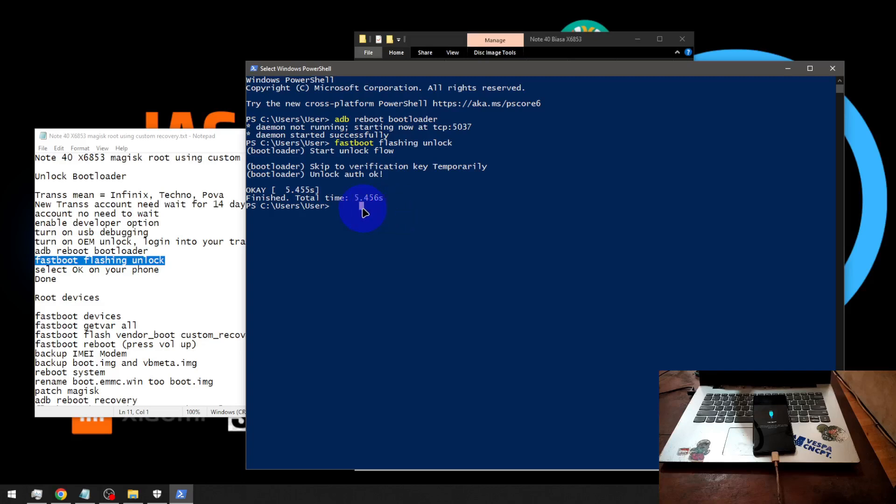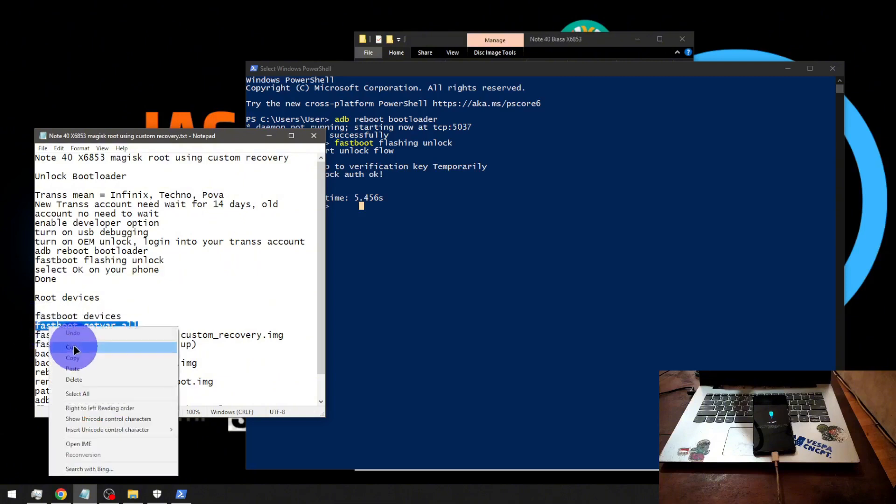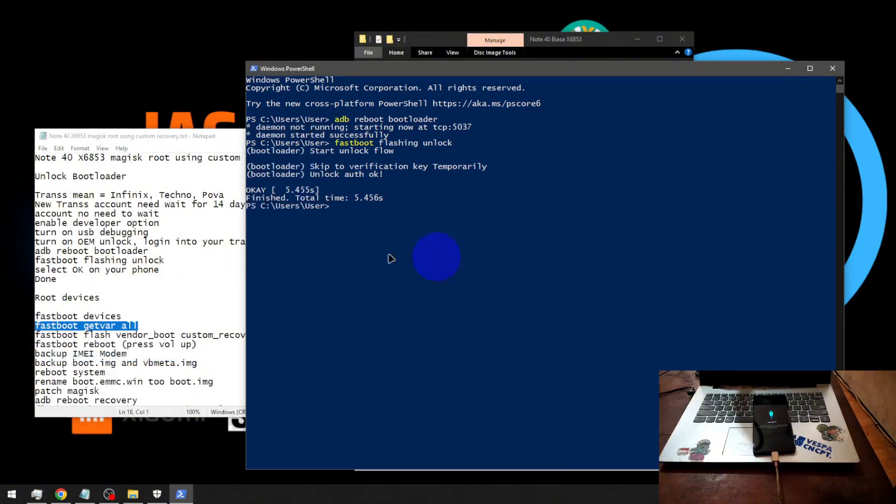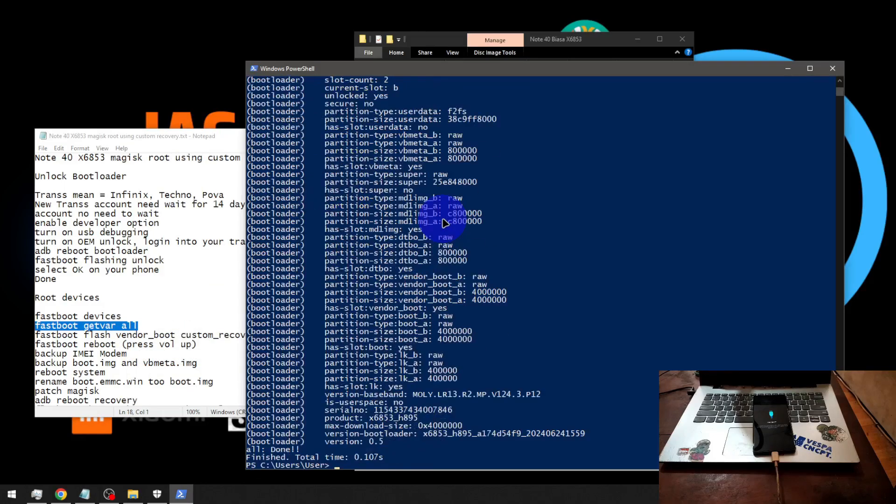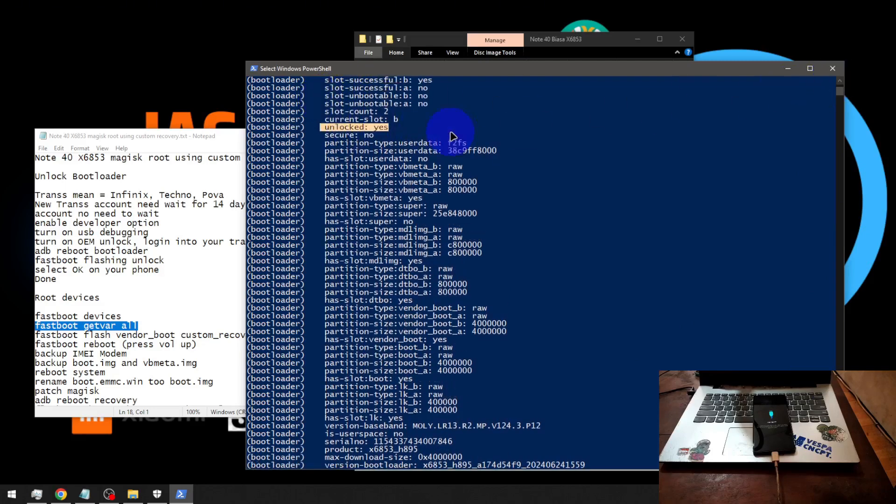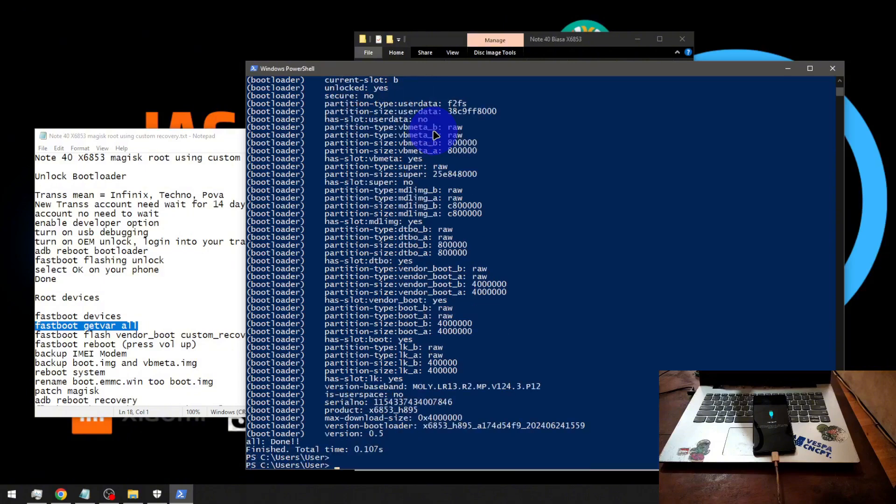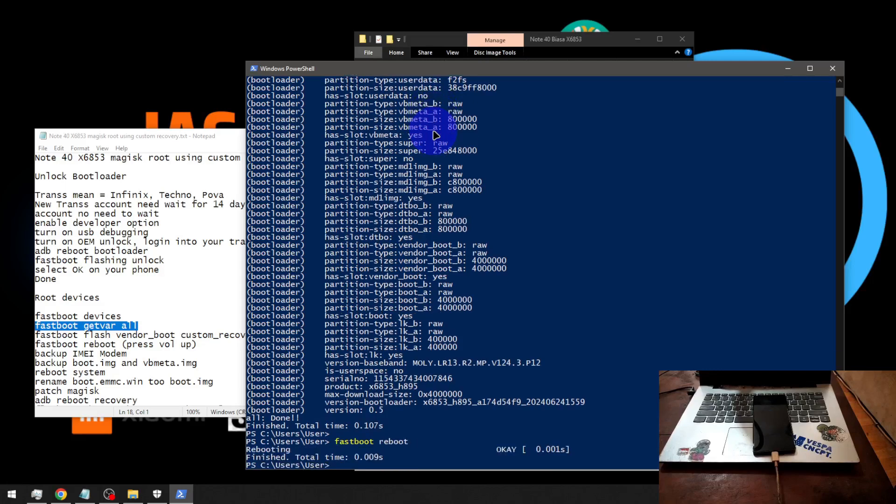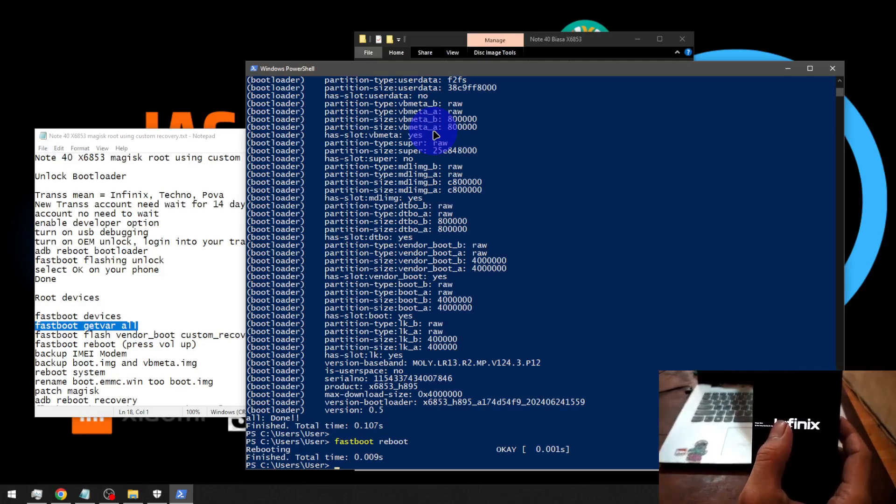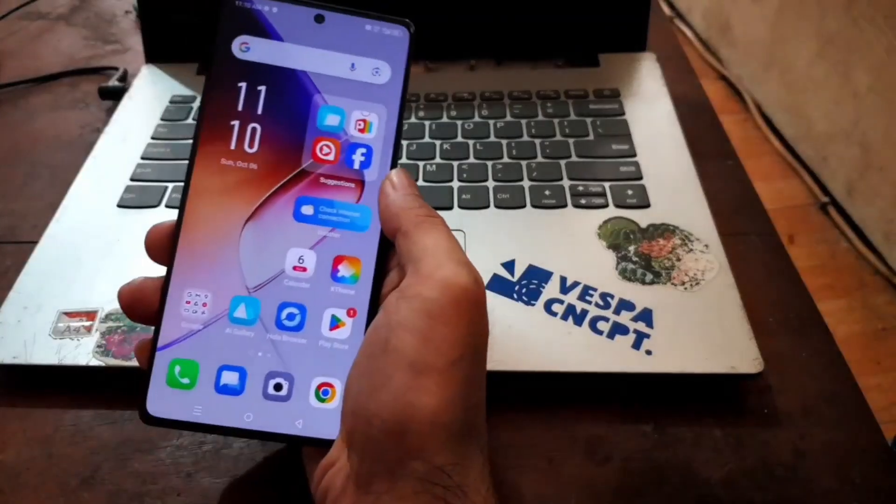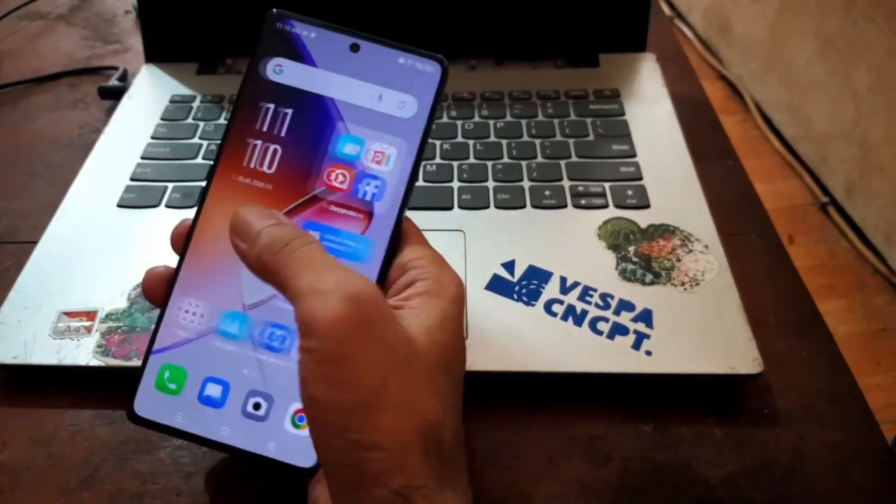Let's check the bootloader status. We can check using this command. From here you can see 'unlocked' - yes, which means that the unlock bootloader process is successful. From here let's boot it again into the Android system, just to make sure there's no problem. After that we can flash the custom recovery and then root the device. If you see something like this, this is expected because we have unlocked the bootloader. Now we're back in the home screen.